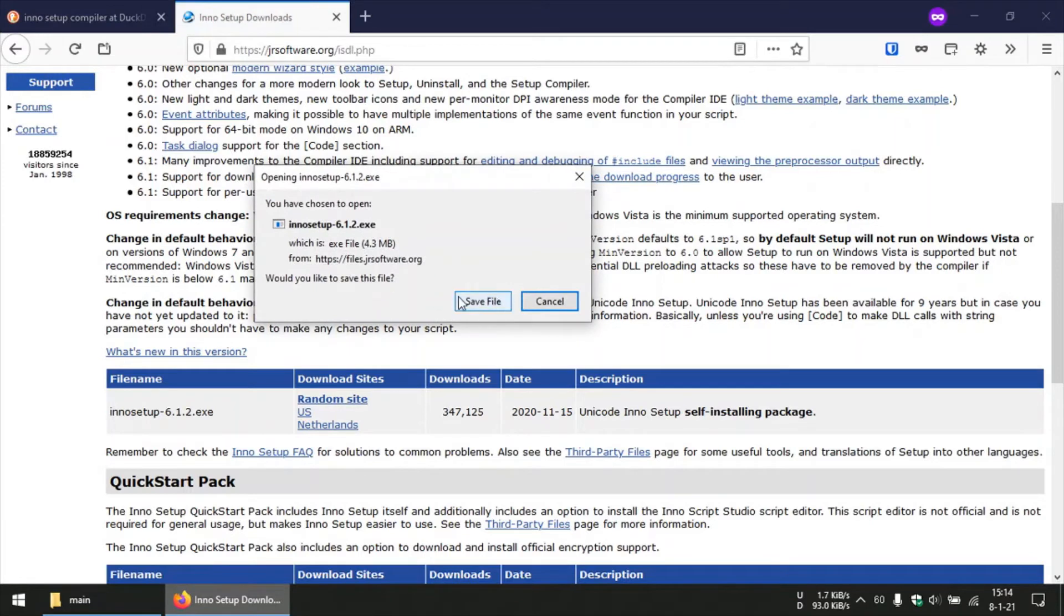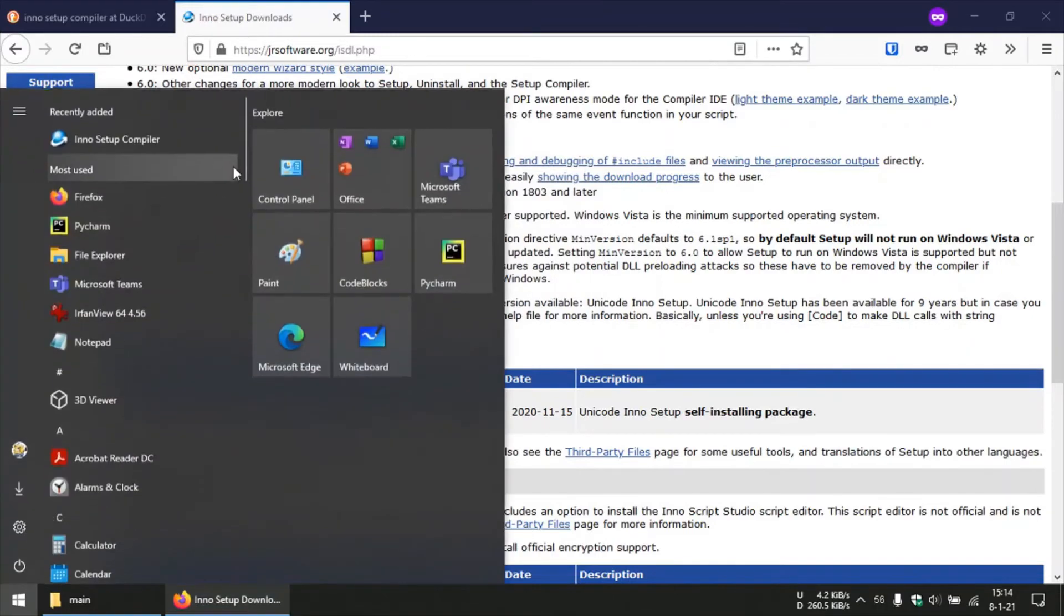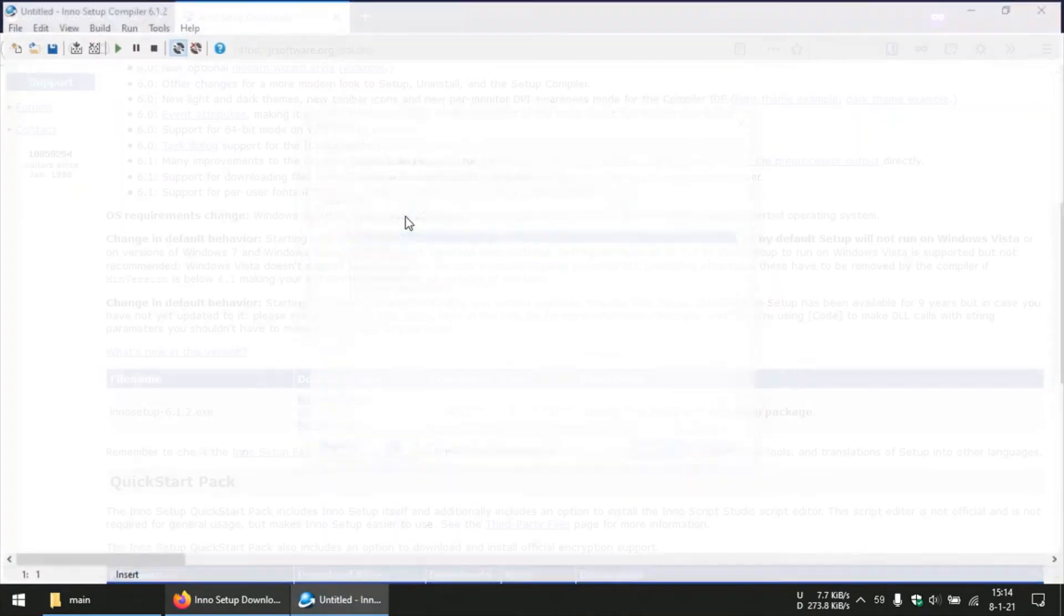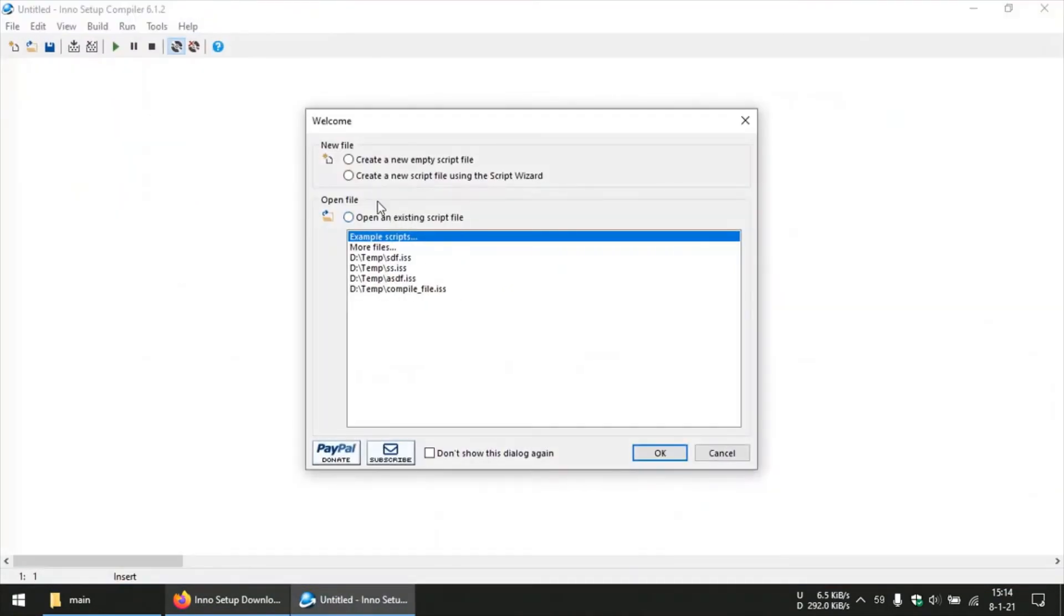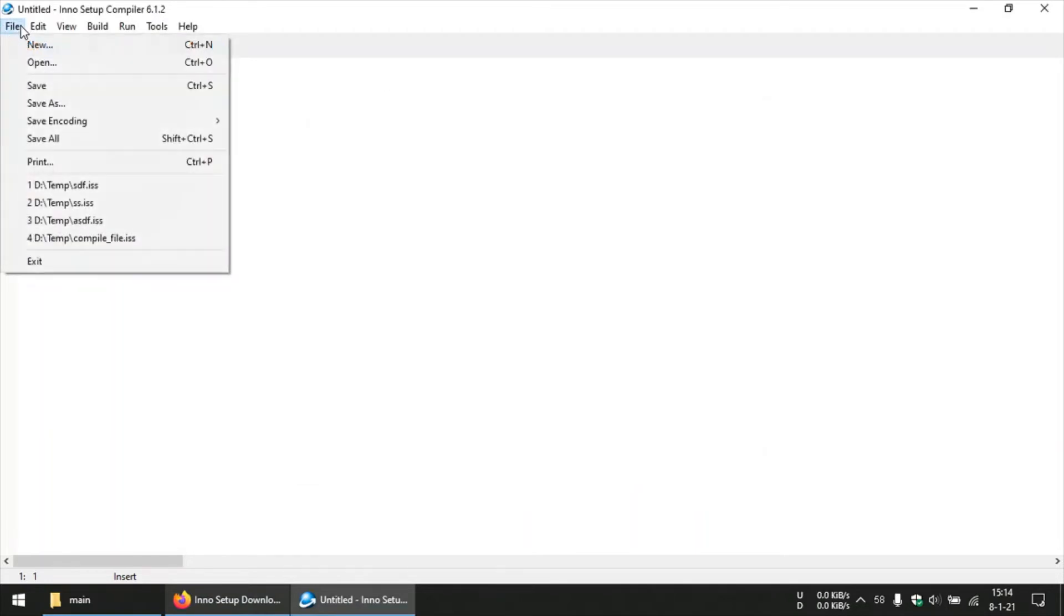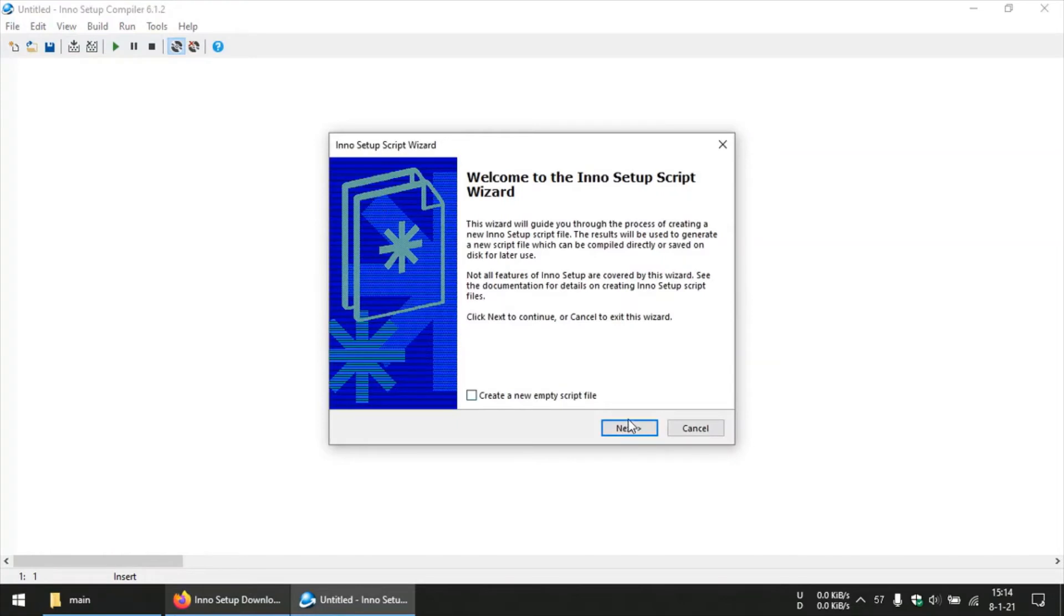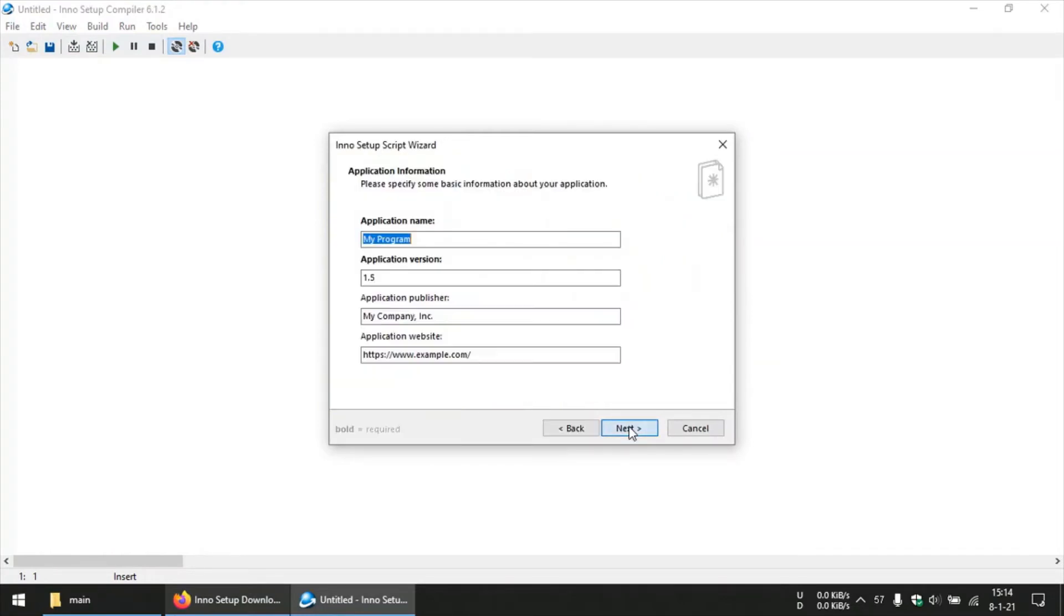So after you have got this file, it is an exe file so it is going to install like any other program. So you need to install this program, and after installing this program you can start that program. So after you install and open this program, it is going to give a screen like this. You can just click cancel and then go to File and New, and then you can click on Next.